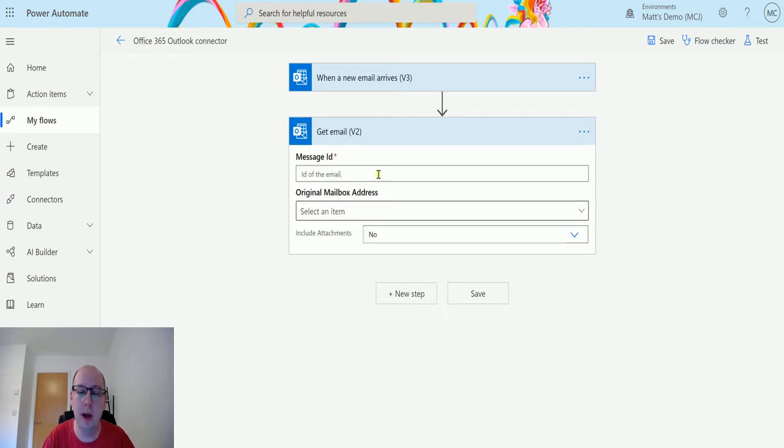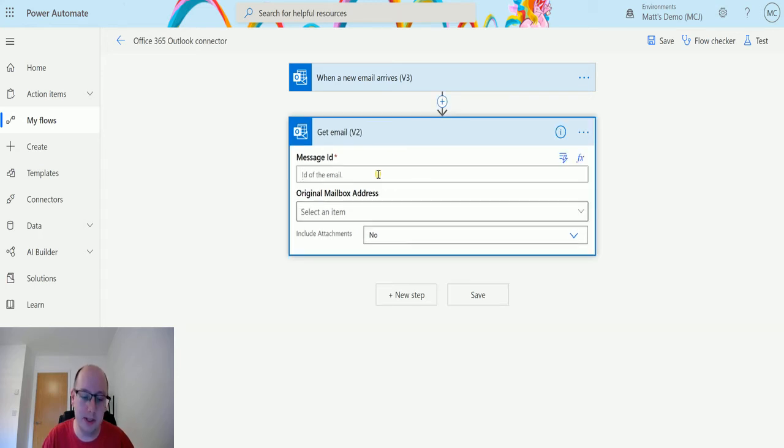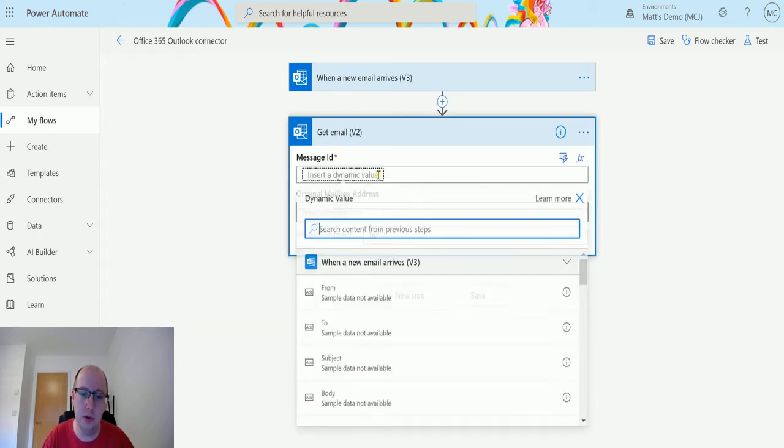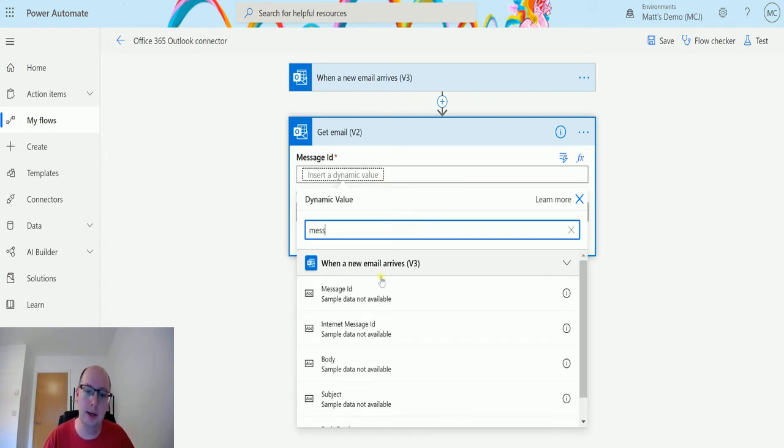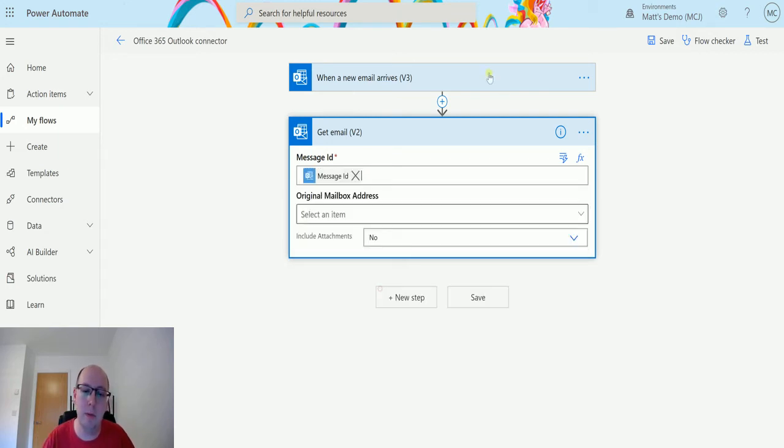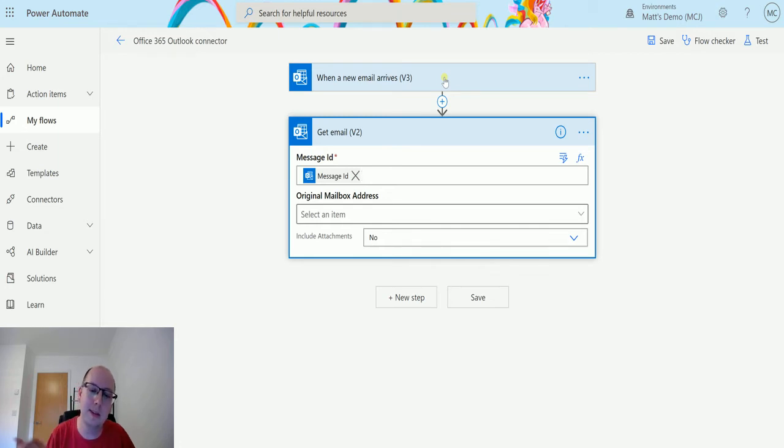The get email v2 only has one required parameter, which is the ID of the email or the message ID. In this instance, I'm going to choose the message ID from that trigger. You may be able to get this in a different way using Microsoft Graph or other methods, but in this instance I'm just going to use that trigger.